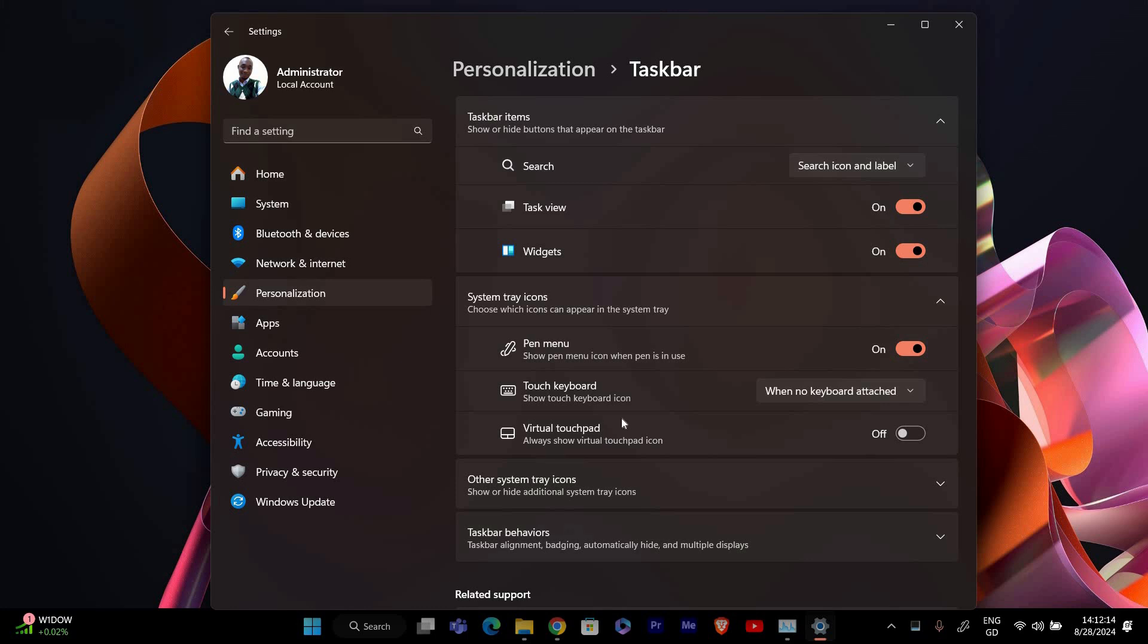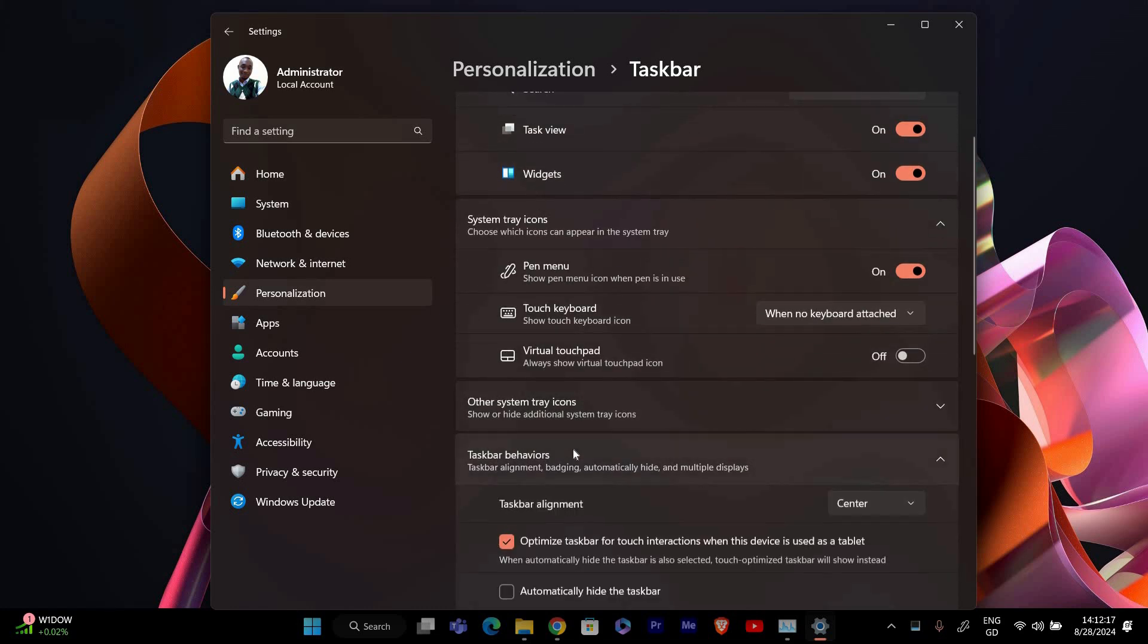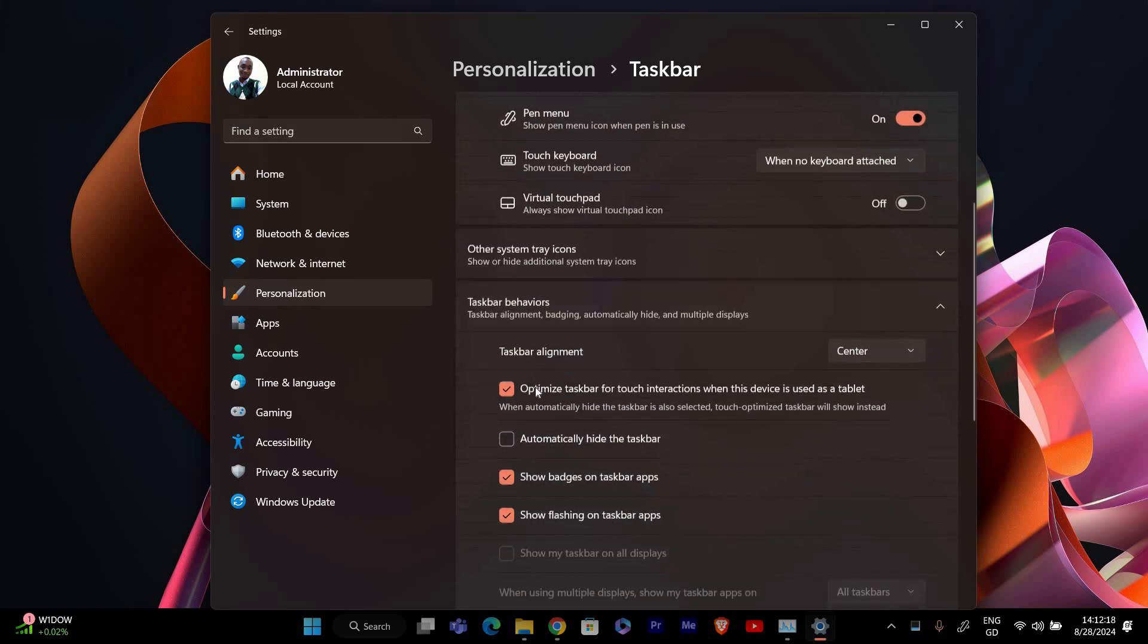Scroll down in the taskbar settings until you find the taskbar behaviors section. Click on it to expand and see more options.